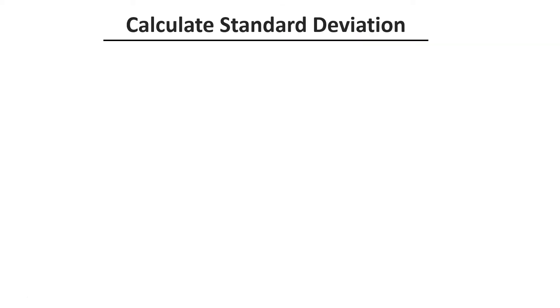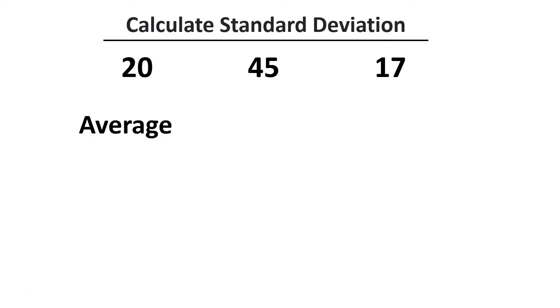Let's now see how to calculate it. I will use a simple example with a series of three numbers only to make it easier to understand. So we have these three values: 20, 45, and 17. The average is equal to the sum of these three numbers divided by how many elements we have in the series, so we get 27.